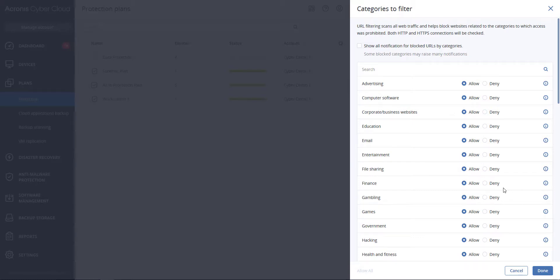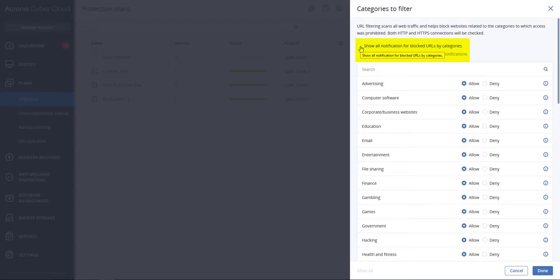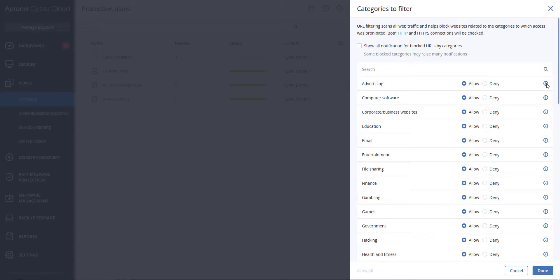The checkbox 'Show all notifications for blocked URLs by categories' - if you enable this, you will get all notifications shown in the tray for blocked URLs by categories. If a website has several subdomains, the system will also generate notifications for them. Keep in mind the number of notifications may be large.